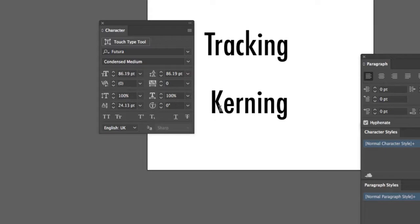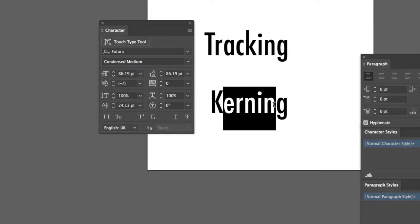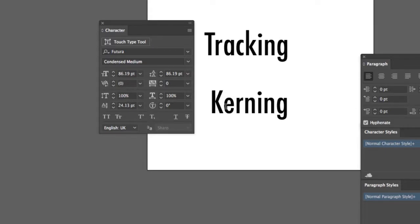Now, kerning deals with pairs of letters. So there's no selecting a range. With kerning, we click in between a pair of letters and we use this.